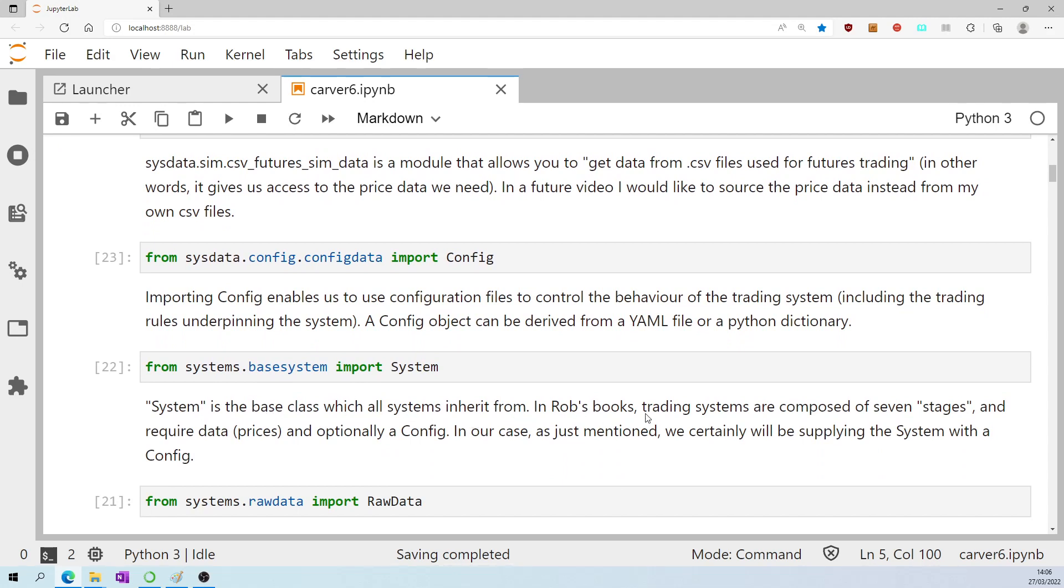In Rob's books, trading systems are composed of seven stages and require data, prices, and optionally a config, as we imported up here.